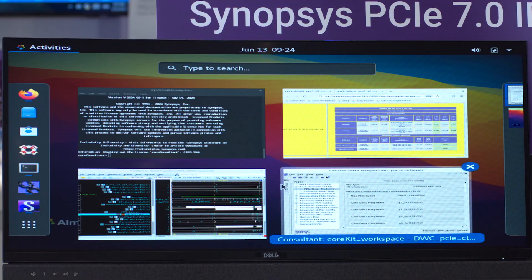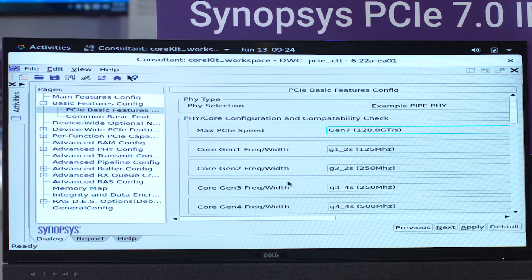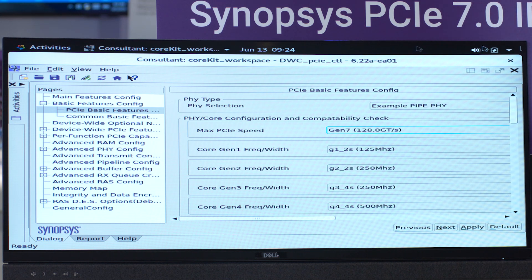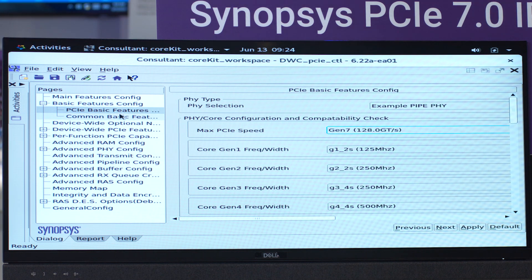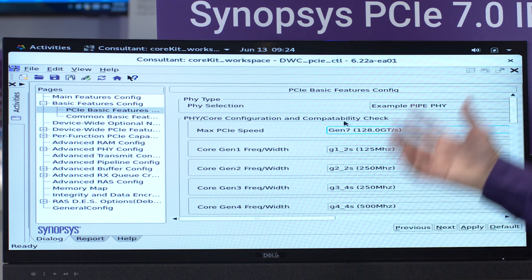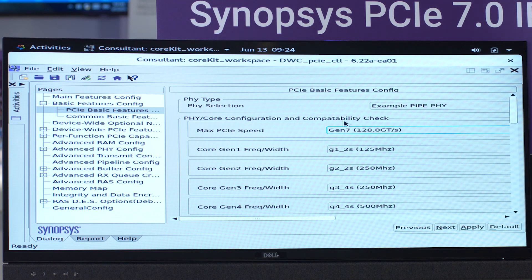Let's dive into the demo. We'll start here and what we're seeing is the Core Consultant GUI, the graphical user interface. On the left are a number of options and there's actually a lot of configurable parameters inside our controller that are controlled in this GUI. We load up the database, we select various things, and then when we're all set and happy with what we have, we create the RTL. That's what we've already done here.